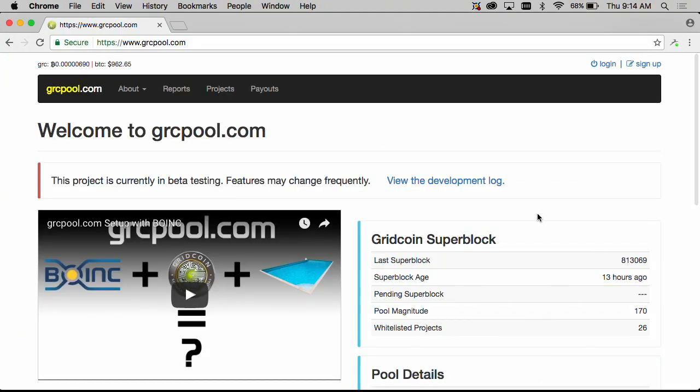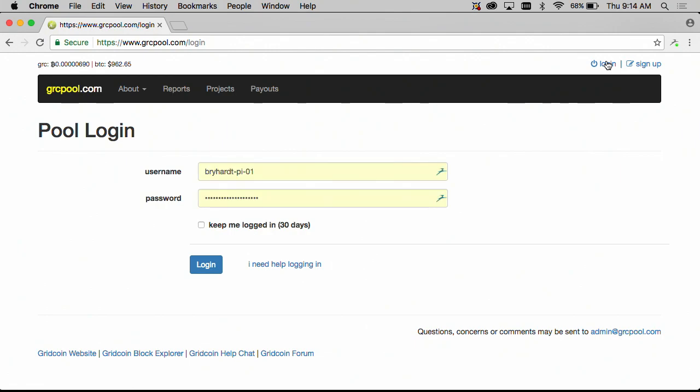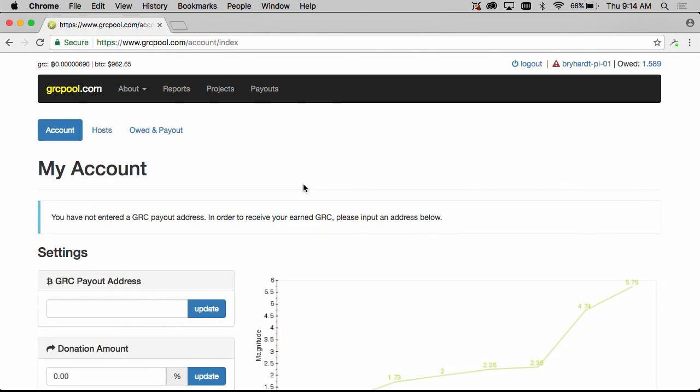Alright let's log in if you're not already logged in by clicking the login link at the top right and filling in the username and password and the login button. And after that we are taken to your main account page.